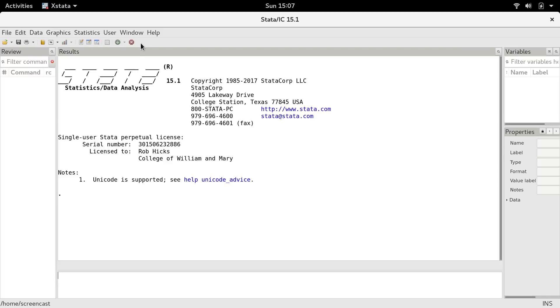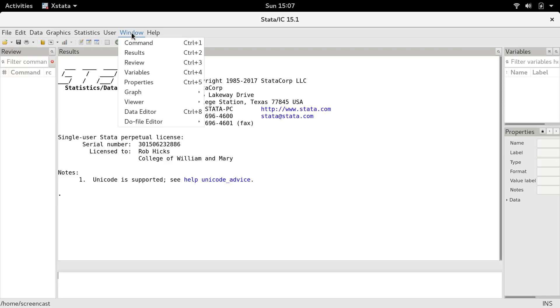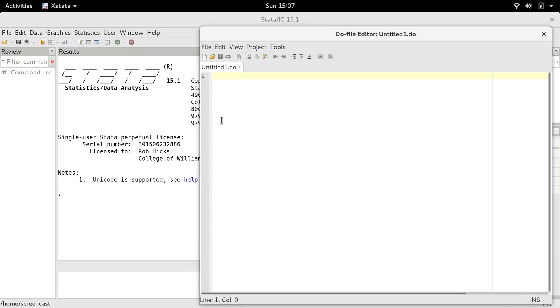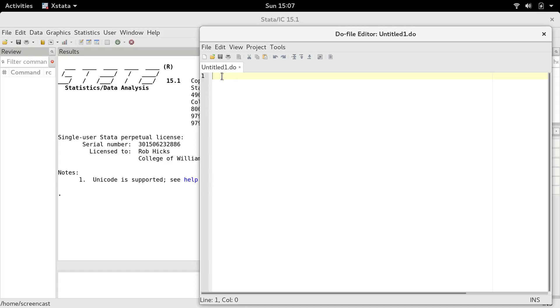Let's suppose I want to start a problem set document and I'm going to use a do file editor for that. The thing I want you to notice here is Stata is going to try and use a do extension.